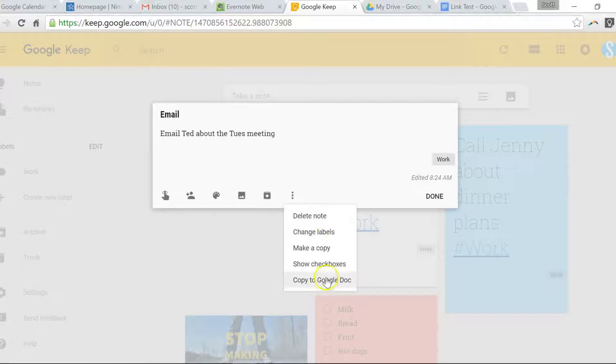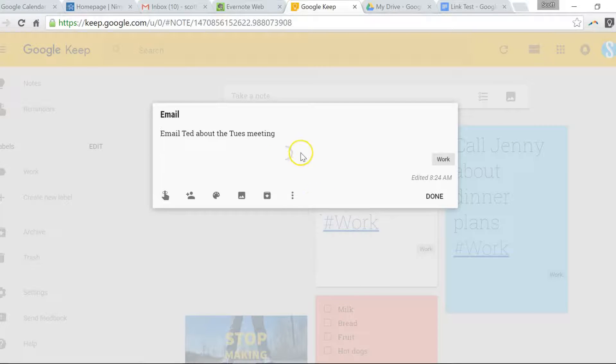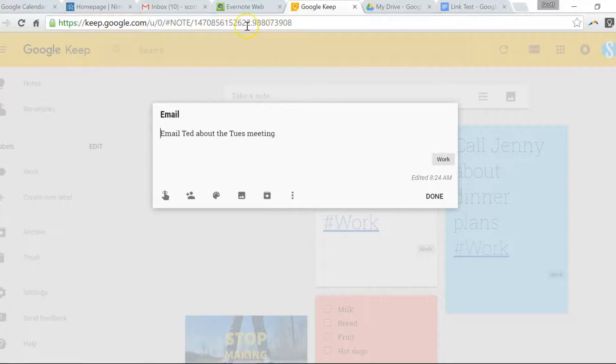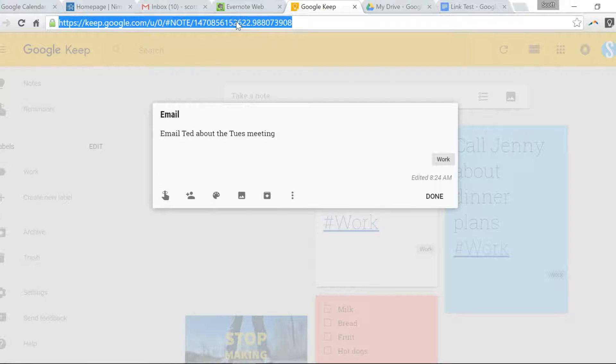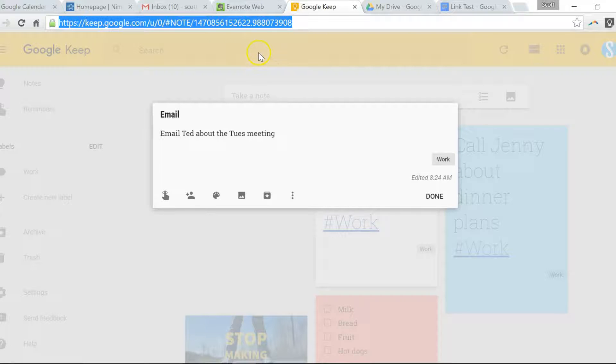But where is the ability to copy the link? Well, all you need to do is look up at your web address or your URL.